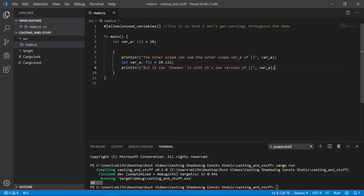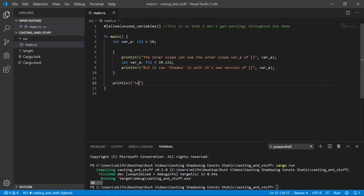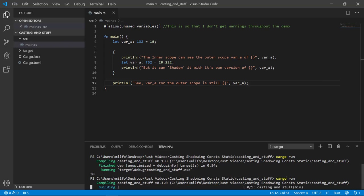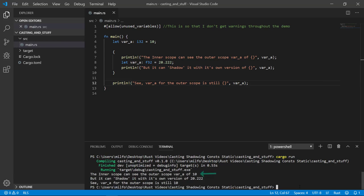And at the end, I'll print out the outer scope just to show it's still intact and wasn't affected by the inner scope at all. Let's go ahead and run this so that we can see the results in the terminal. So you can see that the inner scope can see the outer scope's variable value of 10 just fine. And it can also create its own variable of the same exact name that contains the value of 20 and some change. But the outer scope variable retained its value of 10.